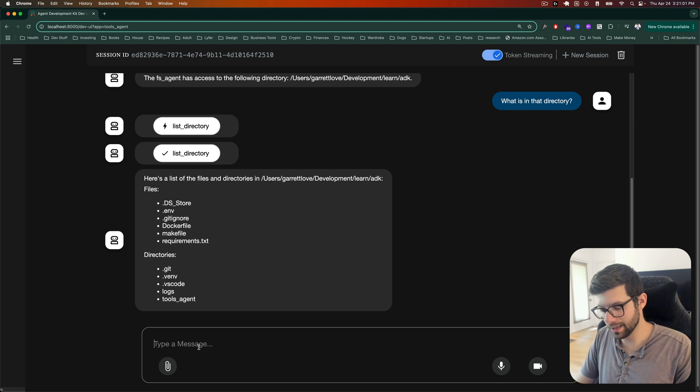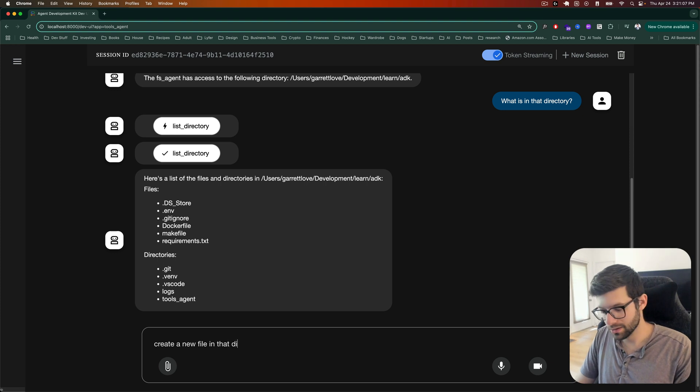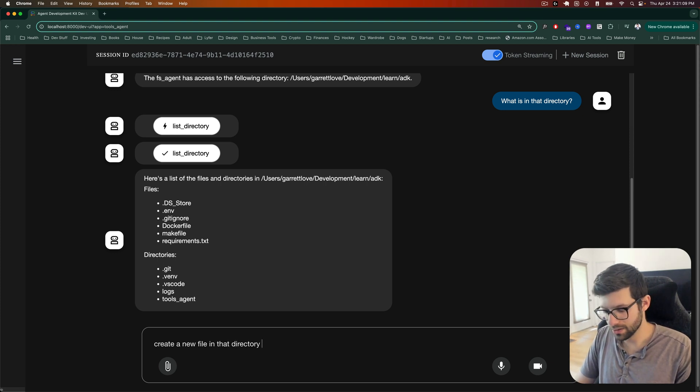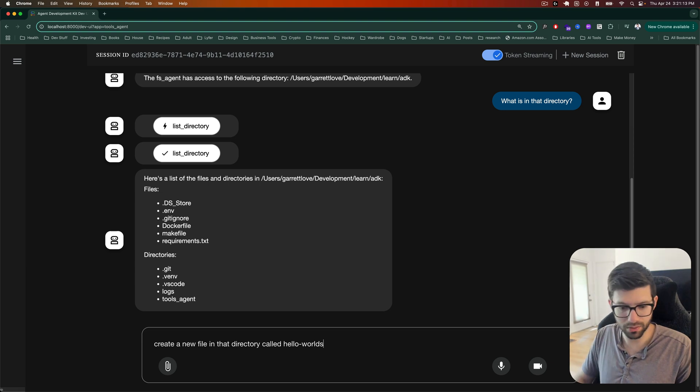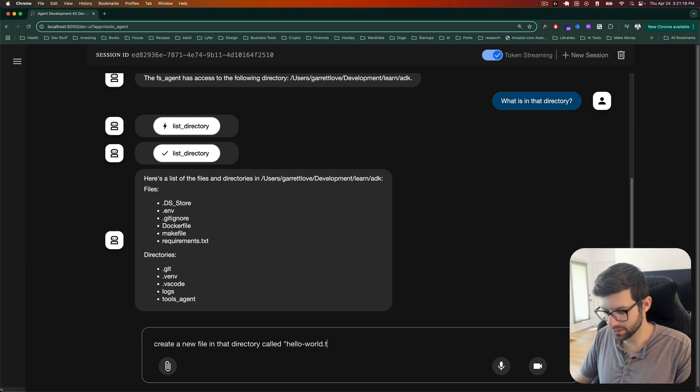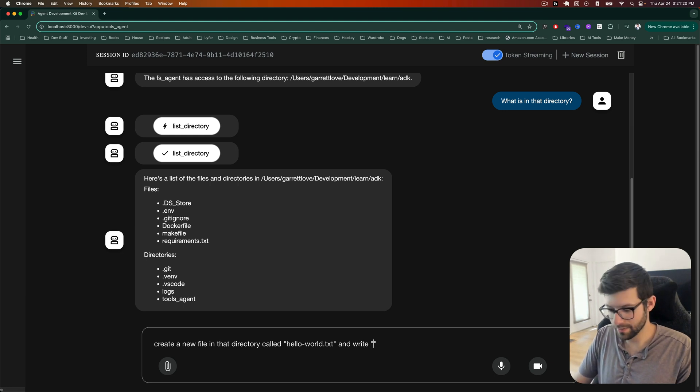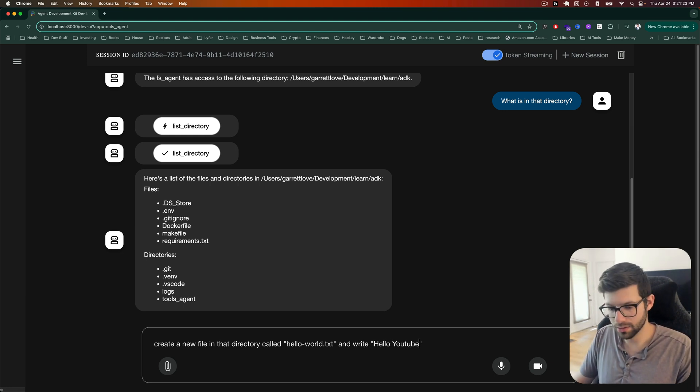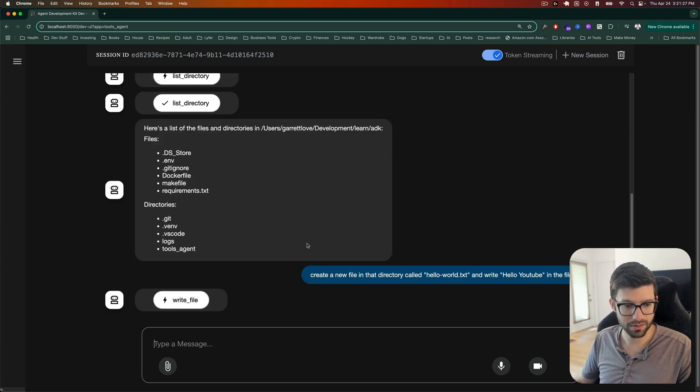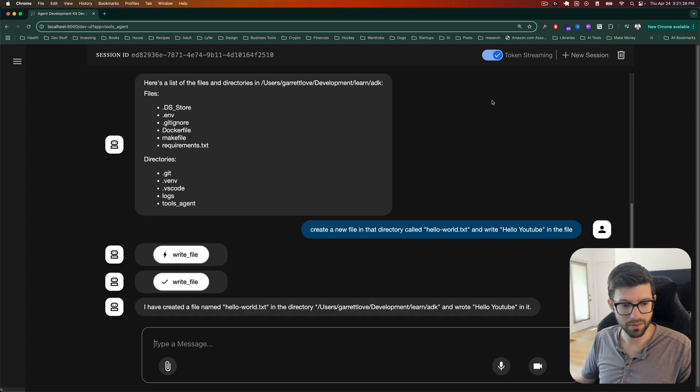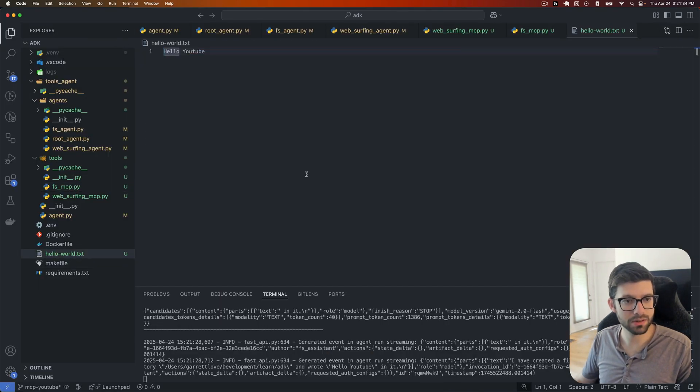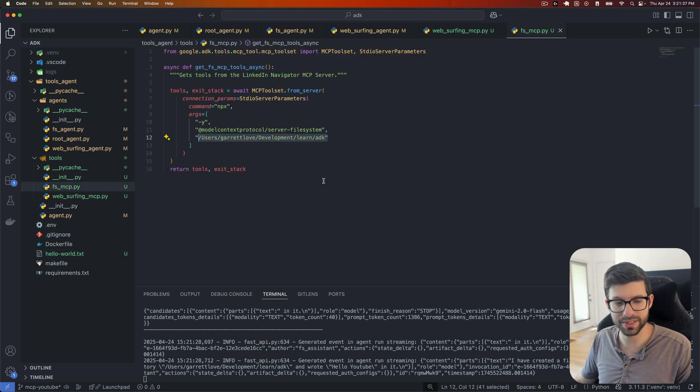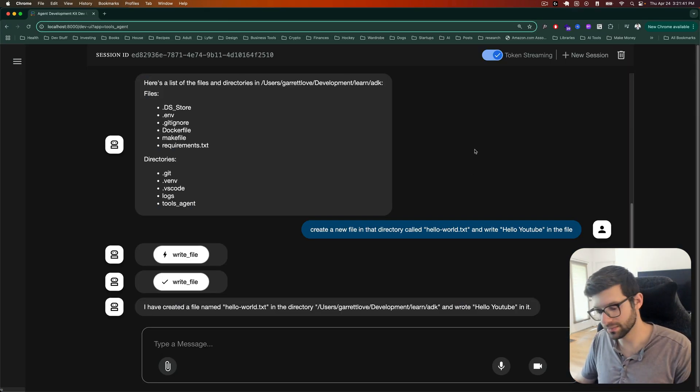So we can see here that we've got access to that. And let's say, create a new file in that directory called hello world dot TXT and write hello YouTube in the file. Let's see what happens. Write file created. All right, let's see what happened here. You can see it's green. So it looks like it did it. So that's pretty cool. So we were successfully able to interact with the directory just based on that. That's awesome.